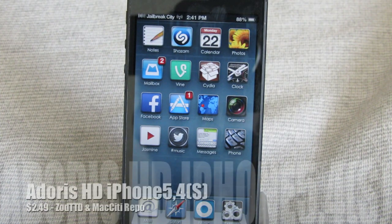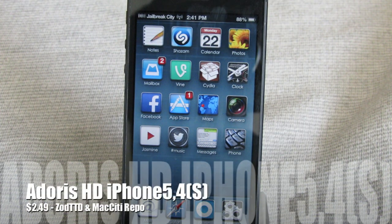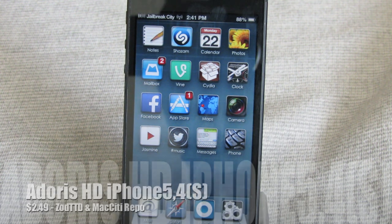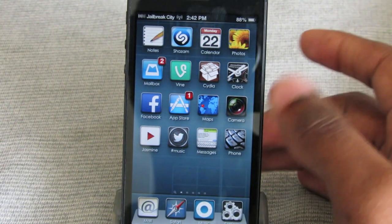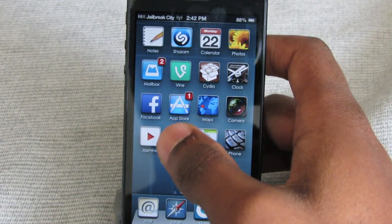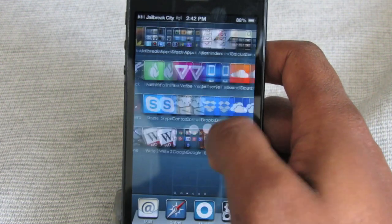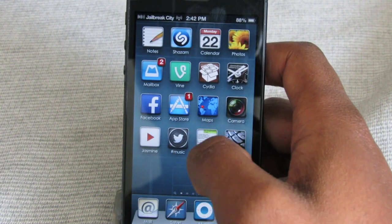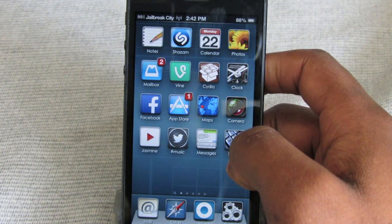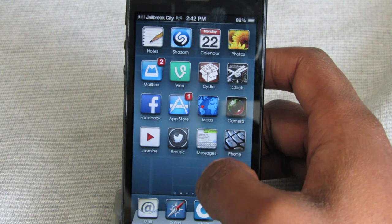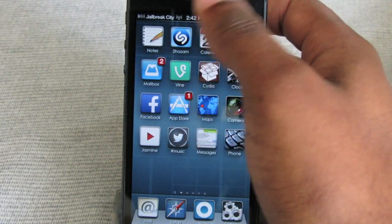Next up is a theme called Adorus HD iPhone 5/4S, and this one comes from the Zod TTD and Mac City Repo for $2.49. You can see right away that this theme comes with a pretty cool square icon set — all of your icons have that square look. They look nice and big and really stick out.